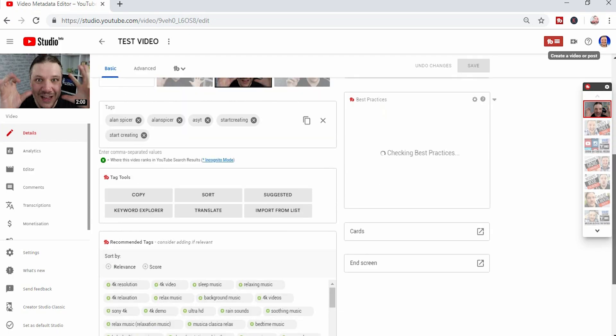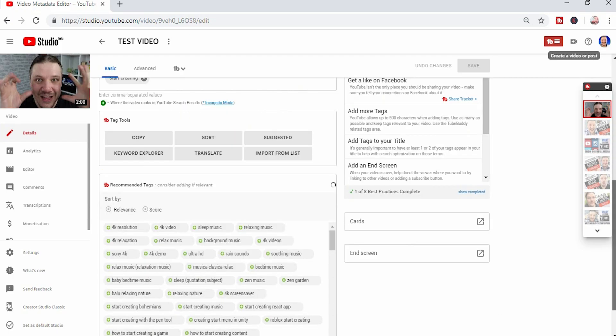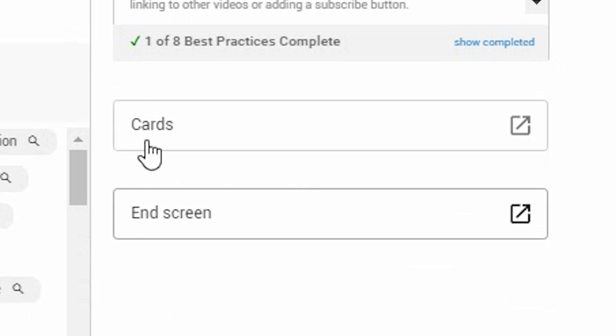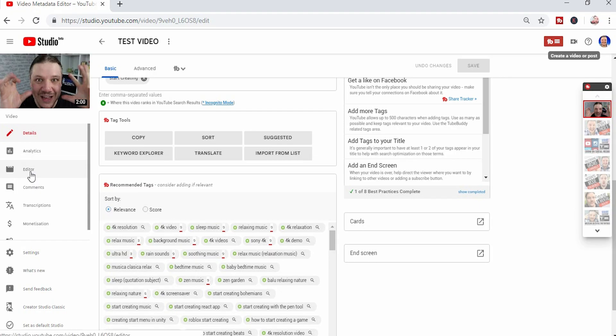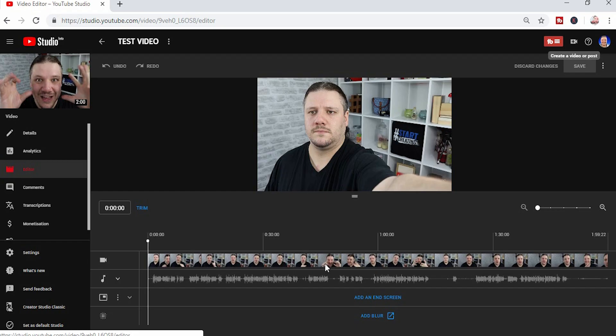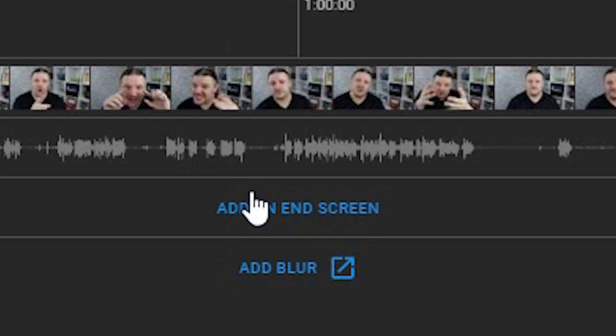You can access the end screen cards by going to the bottom right hand corner where there is cards and end screens. But that will disappear very soon. I suggest you use the editor on the left hand side of your screen. When it loads, you go down to add end screen.